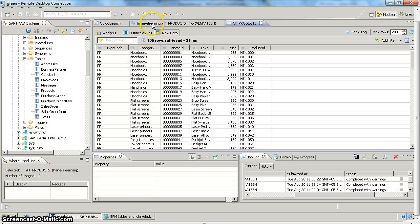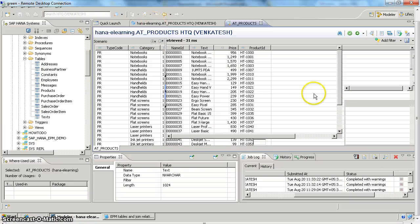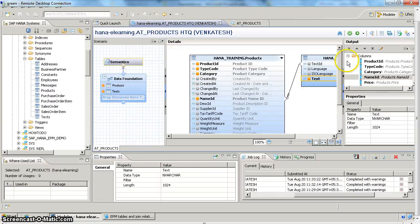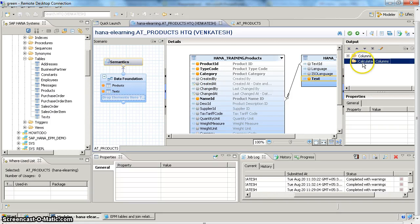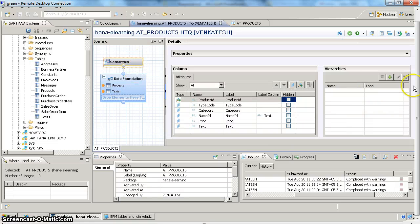In our next video we will see the advanced features available in attribute views, like how to create calculated columns, the advantage of calculated columns, and how to create hierarchies. Thank you for watching — happy learning.